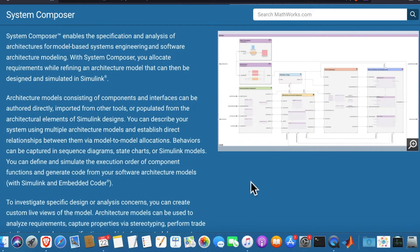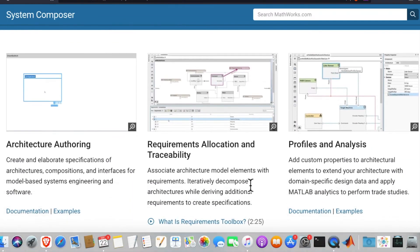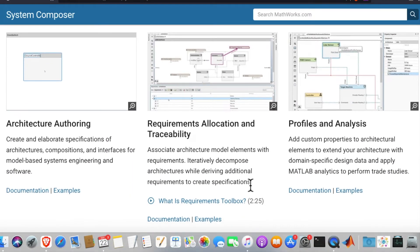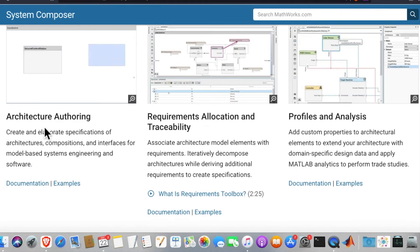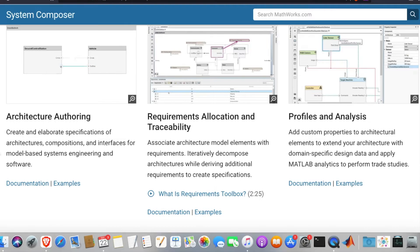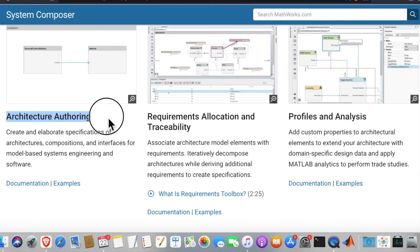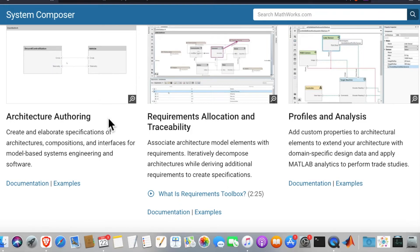If we go to the MathWorks website, we can see their detailed documentation about architecture authoring. We use architecture authoring to create and elaborate specifications of architecture, composition, and interfaces for model-based systems engineering and software. This should ideally be the first step that we undertake when we try to define and model our architecture using System Composer.